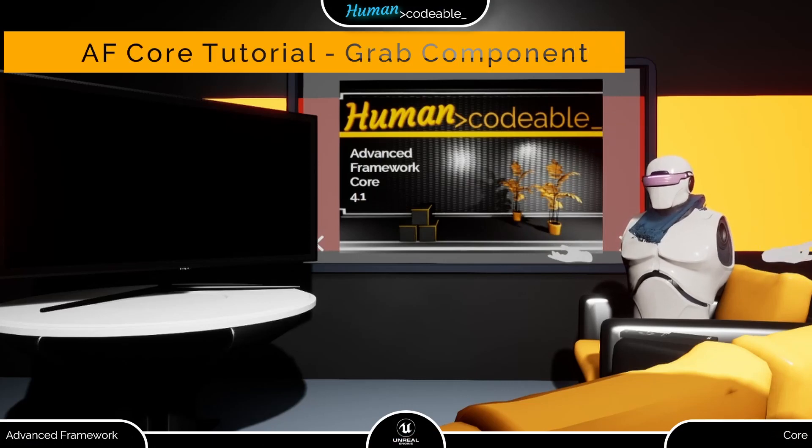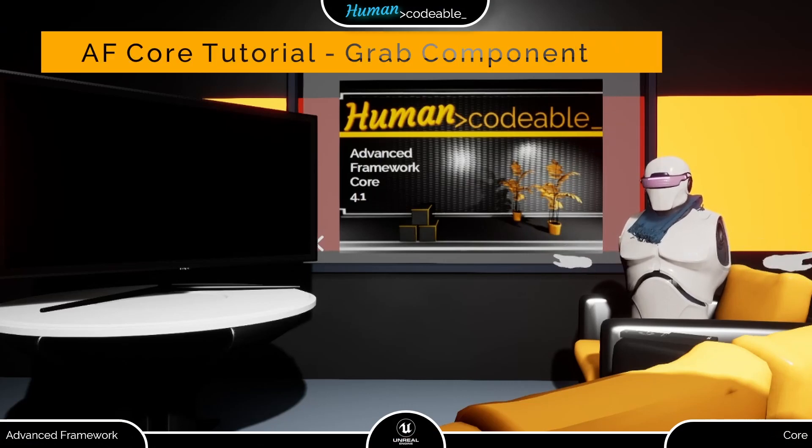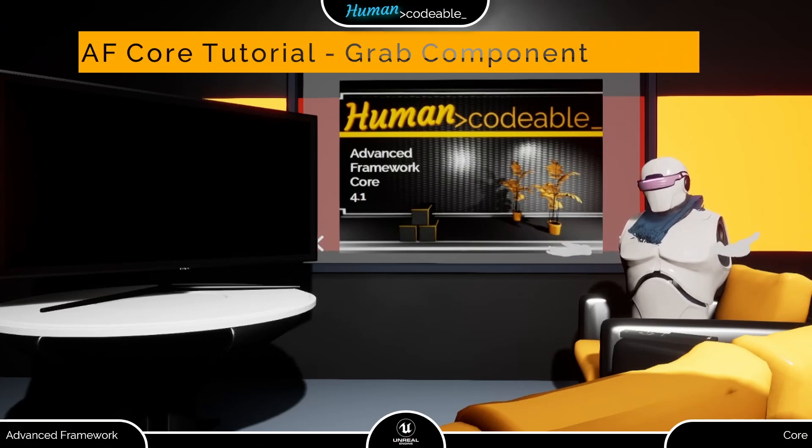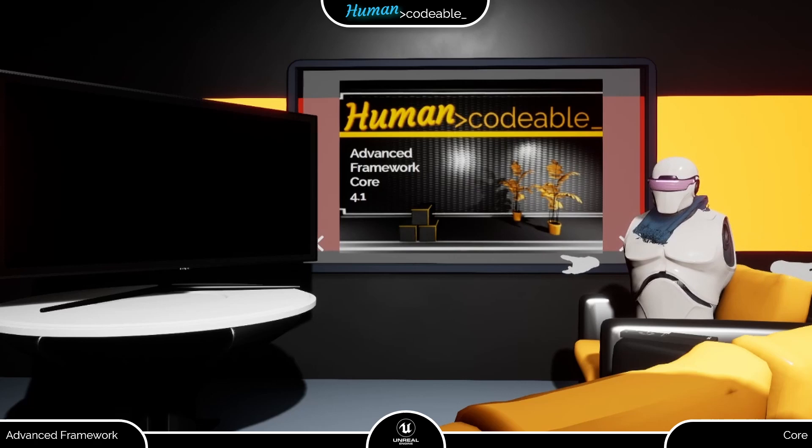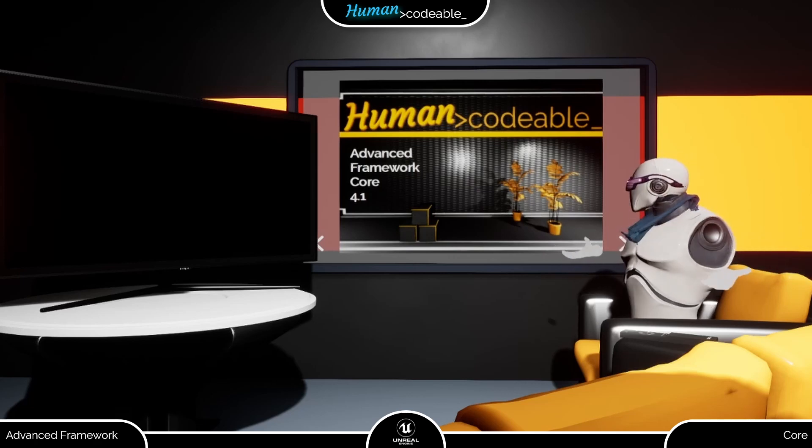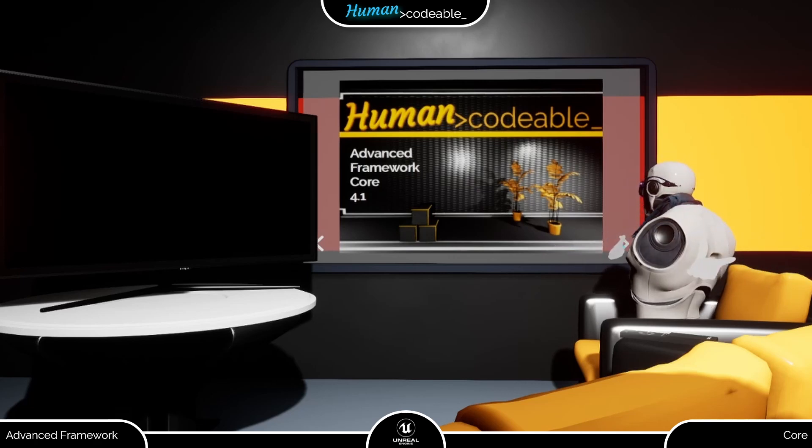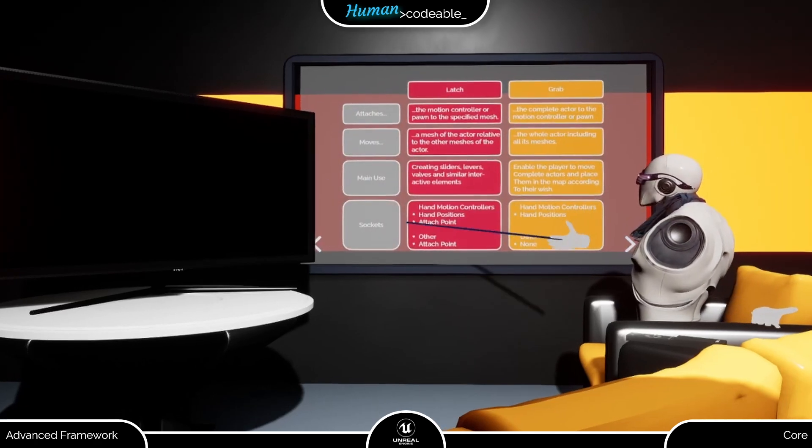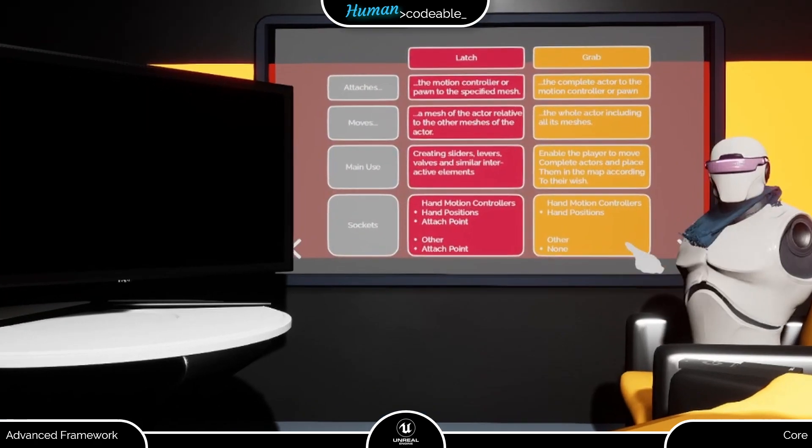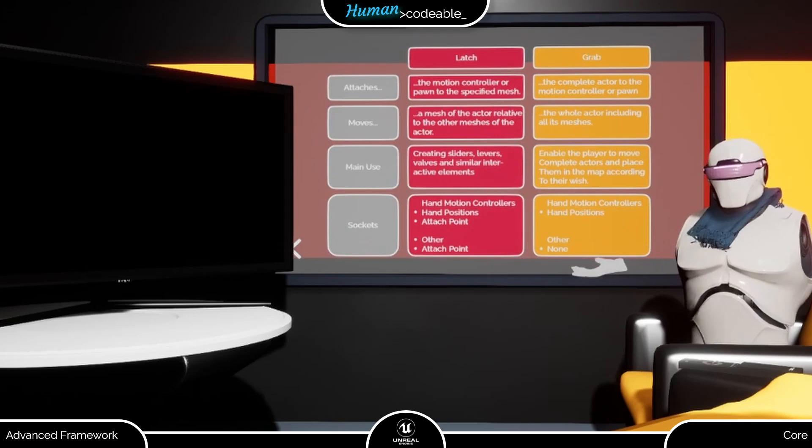Welcome back! This tutorial is finally on the grab interaction component. Just as a reminder, the grab component attaches the complete actor to the motion controller or pawn, so it can be moved as a whole by the player.